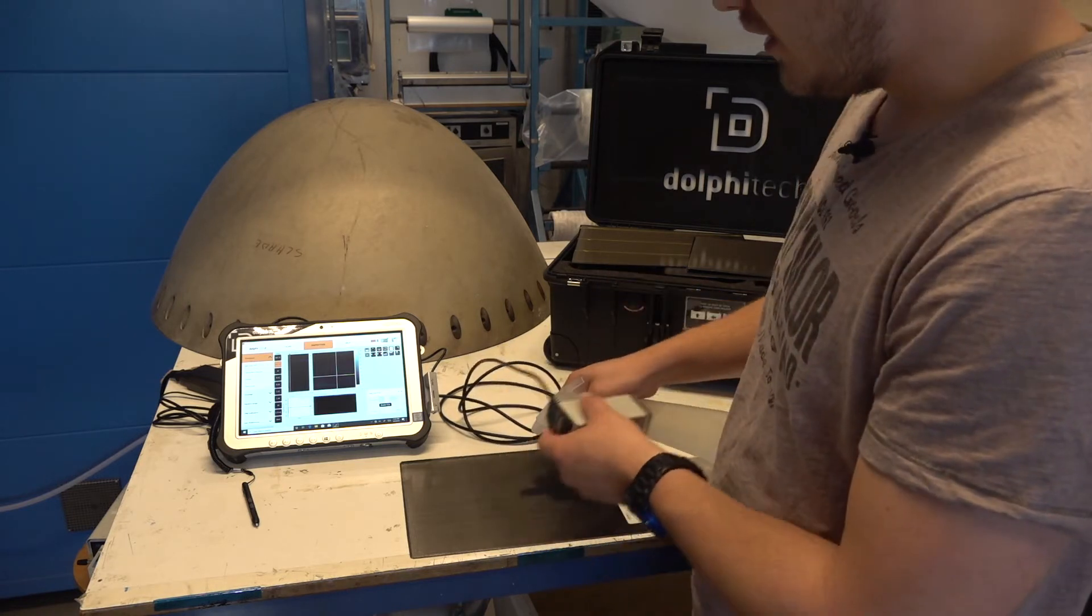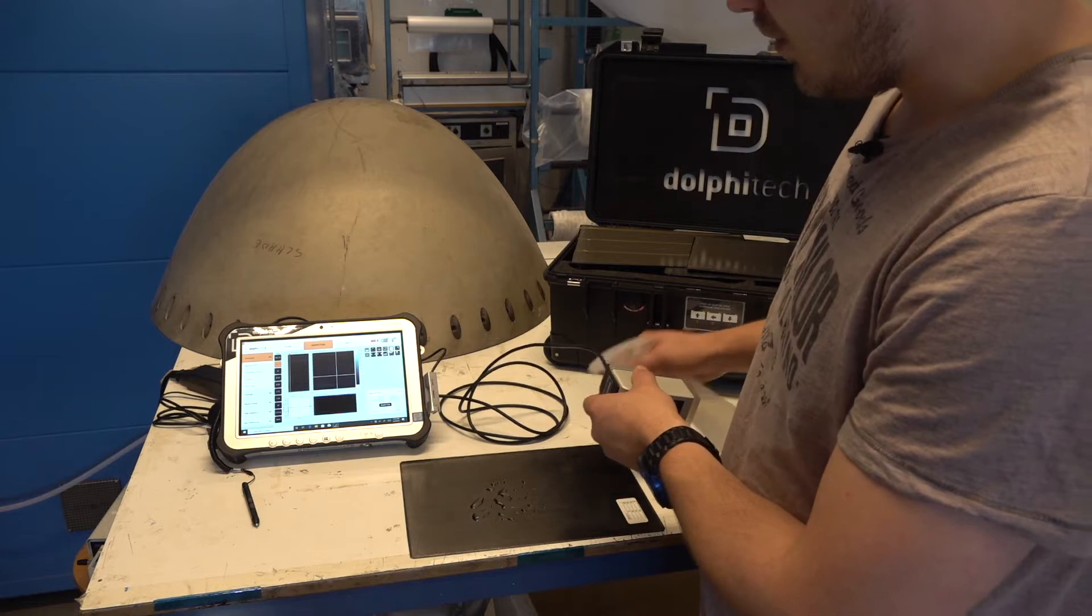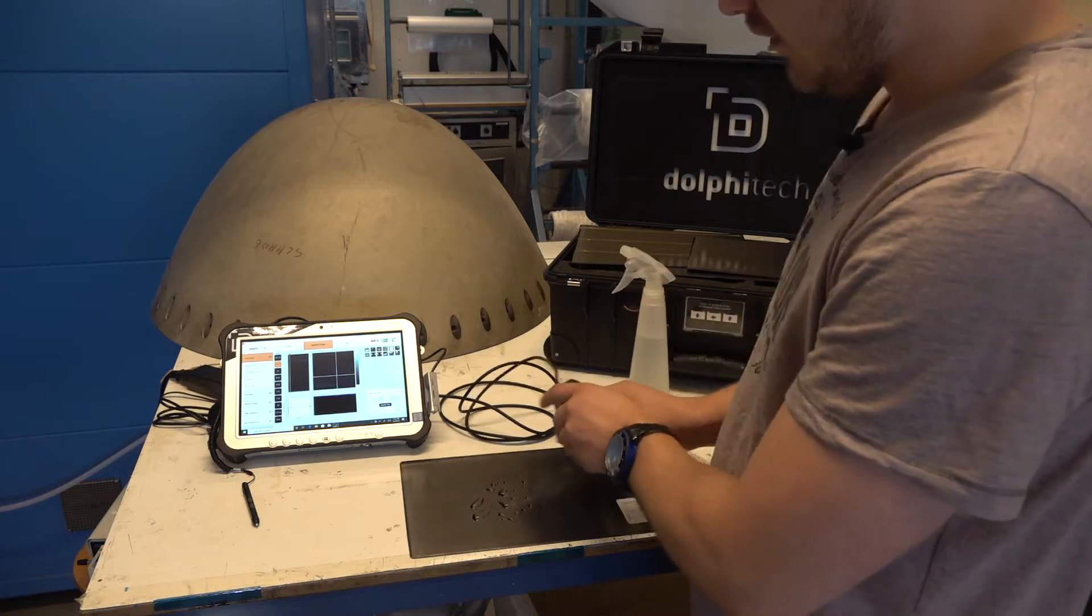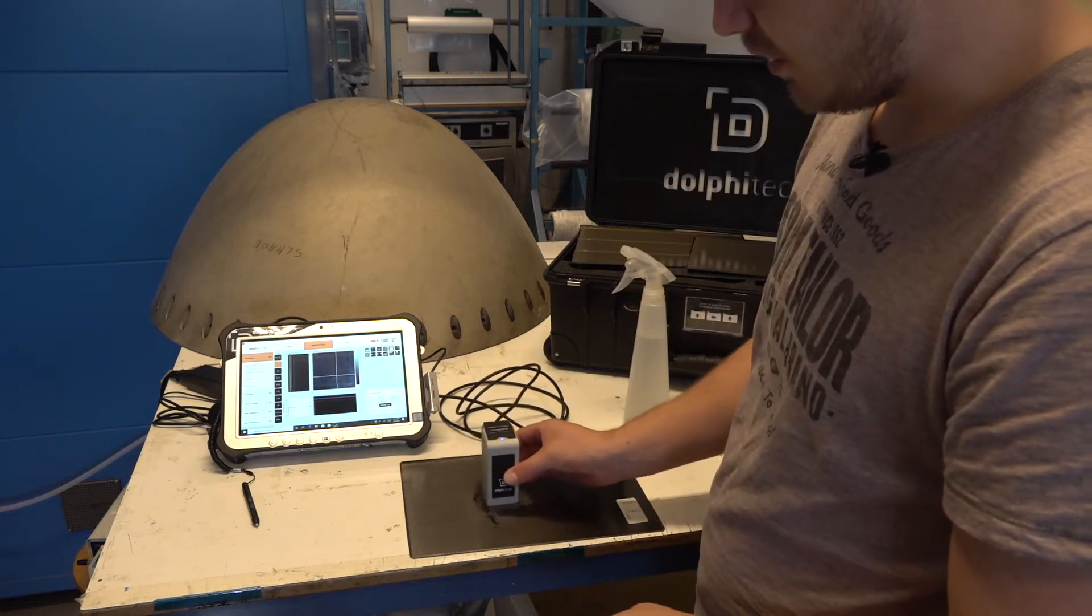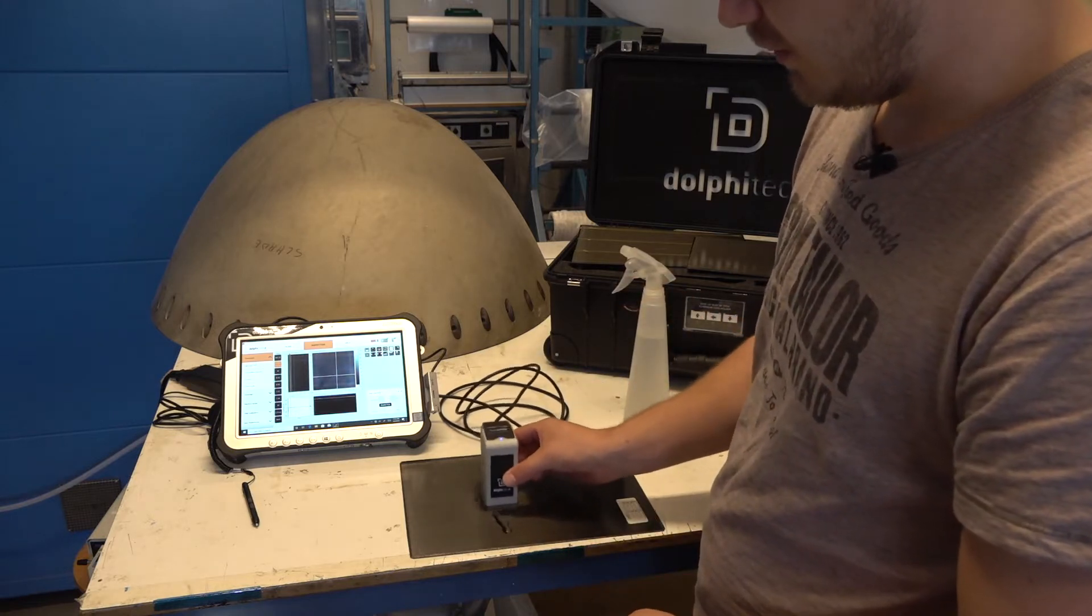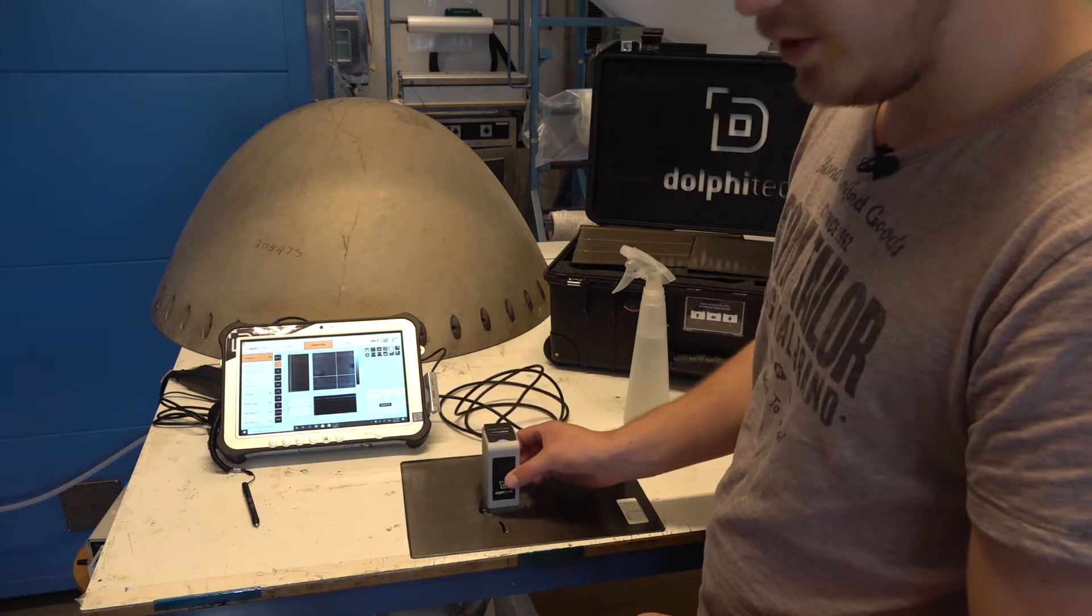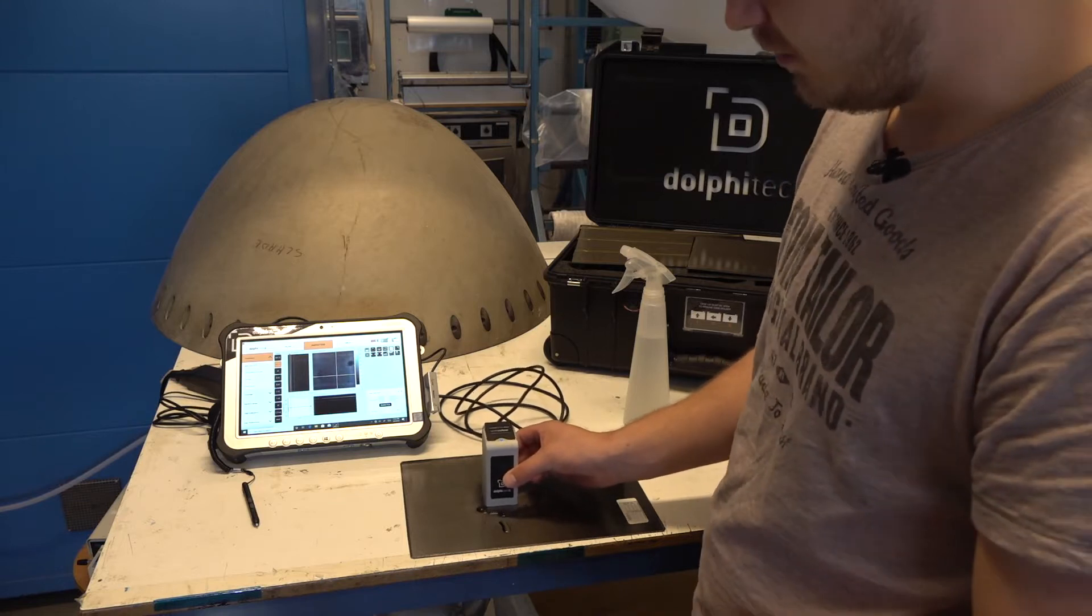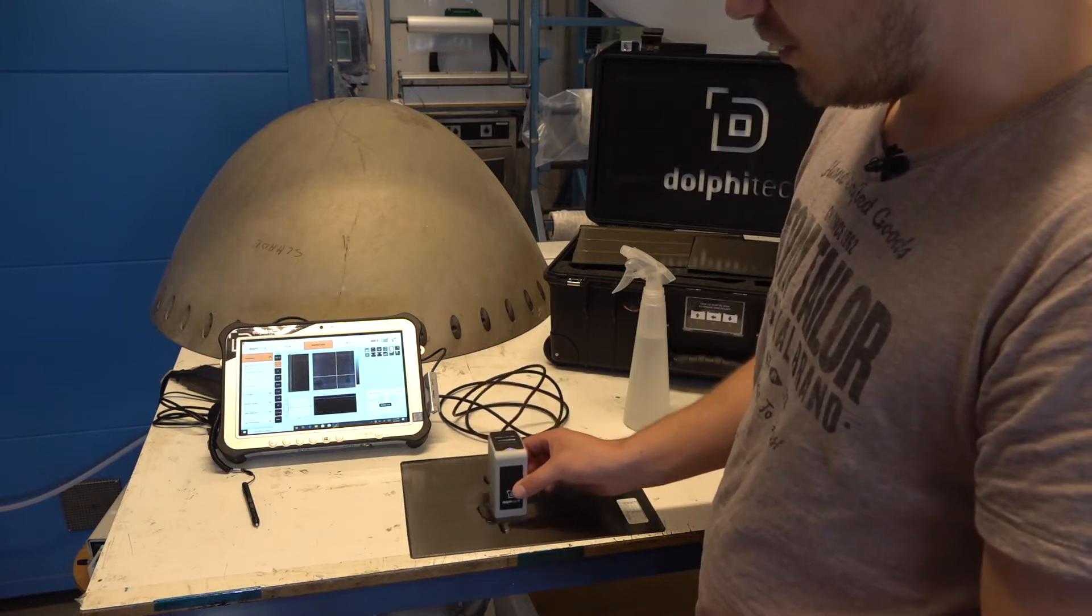When you want to scan, just add some coupling agent, place your transducer on it, make sure there's enough coupling agent between the transducer and your material, and then you can start scanning.